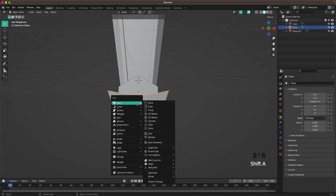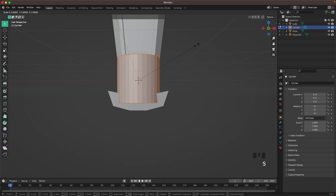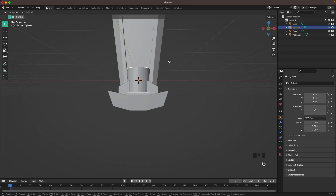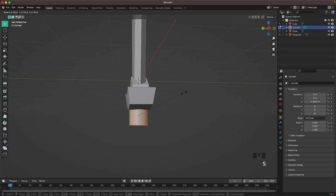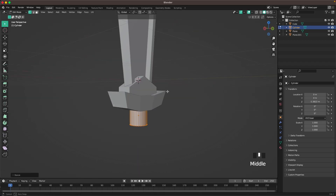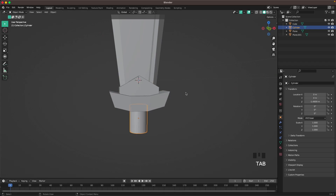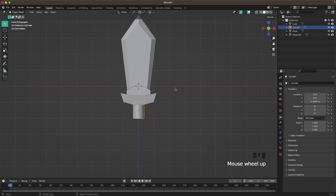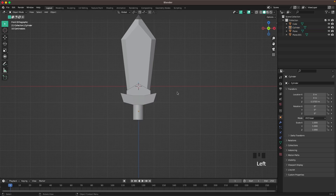Press Shift-A and add a cylinder. Tab to go into edit mode, scale it down, then G and Z to move it down, and make it fit for the handle. Scale it up a bit in the Z axis. From front view, that looks perfect.